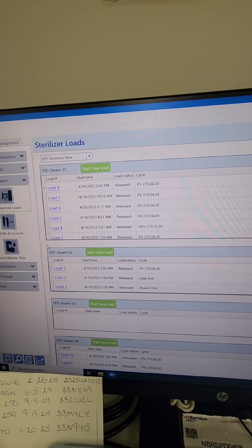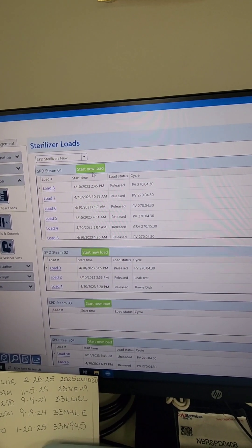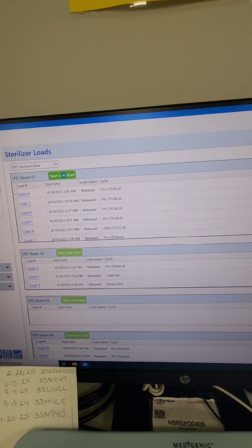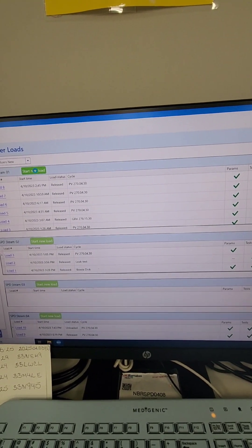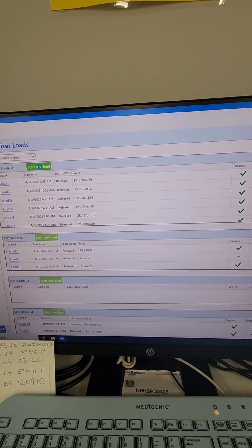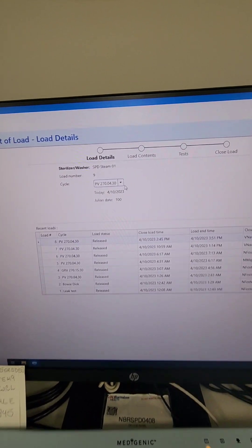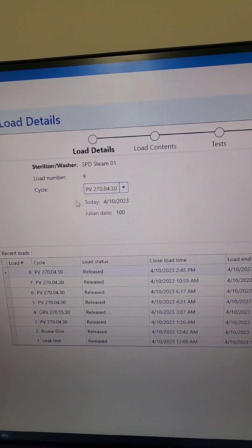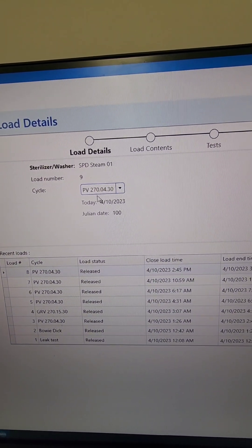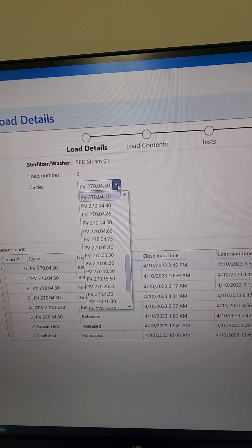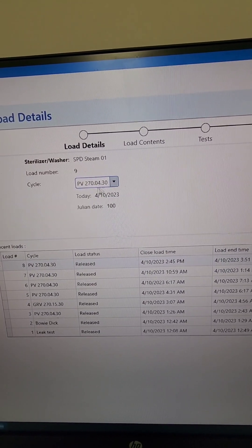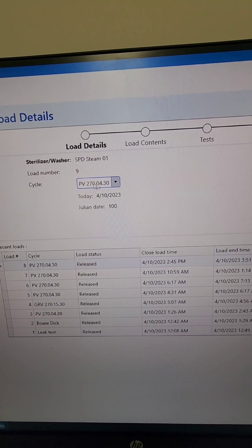As you can see on my tracking system, all my sterilizer names are sectioned off and every load that's done is highlighted there. I'm going to go ahead and start a new load. The parameter that I'm running is a 270, 430, so you want to make sure you're on the right parameter.